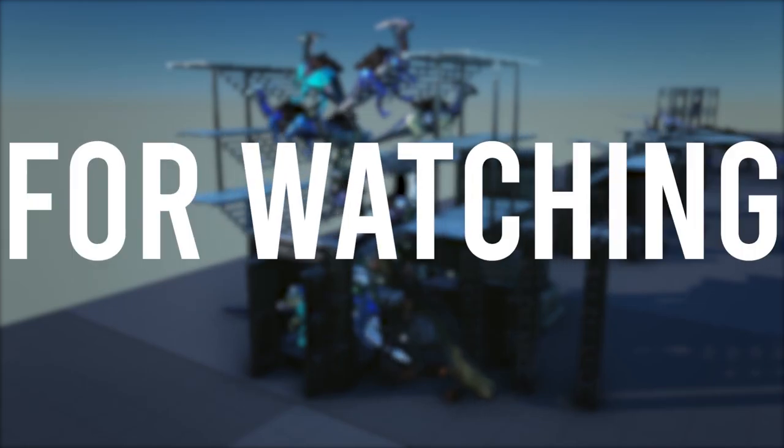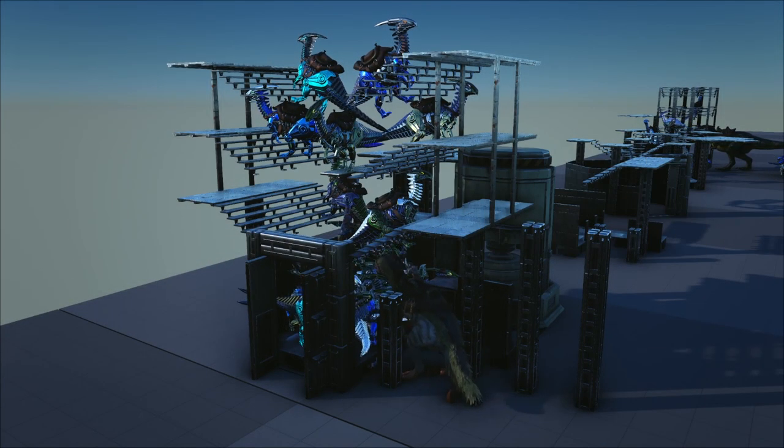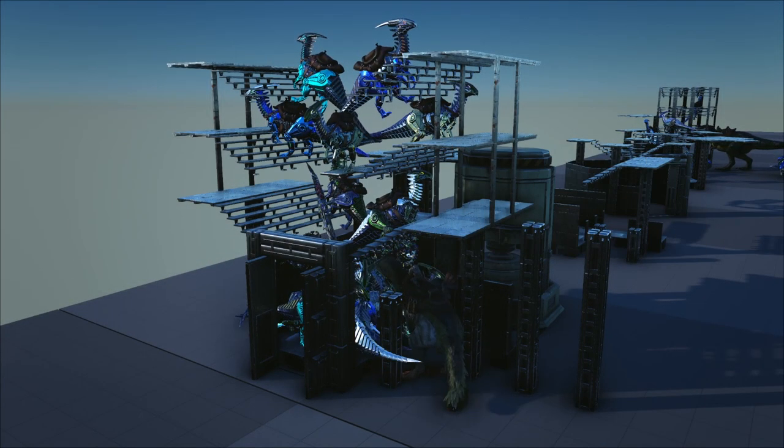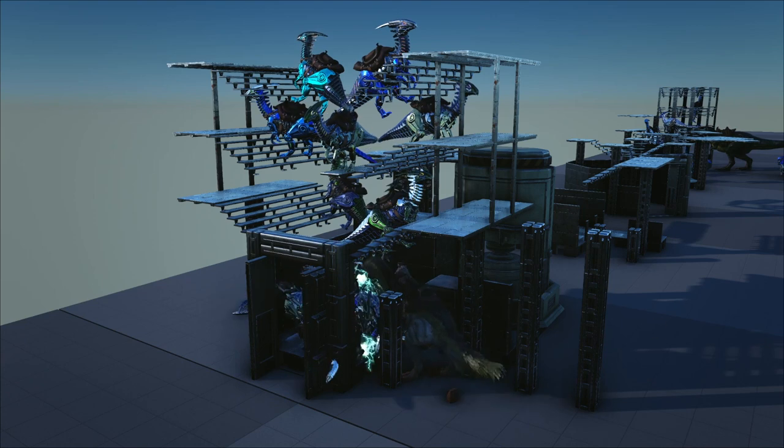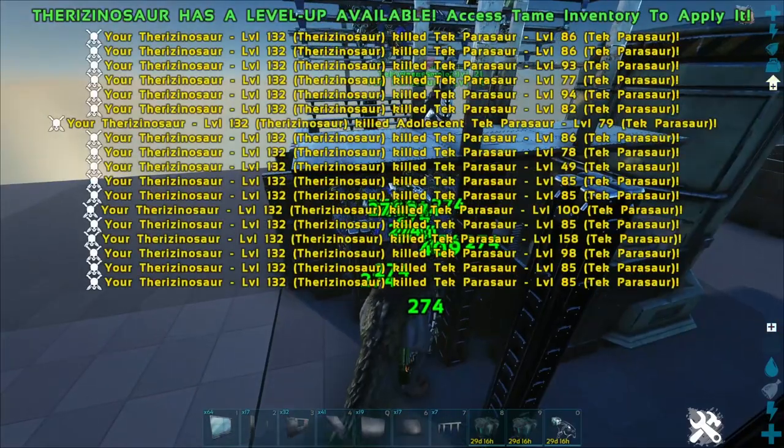Hello everyone and thank you for watching. Today you will learn how to create one of the best semi-automatic metal, oil, and electronics farm in Ark Survival Evolved.